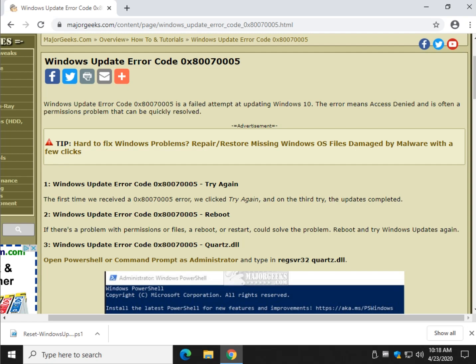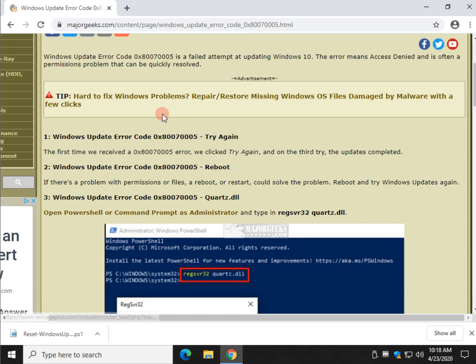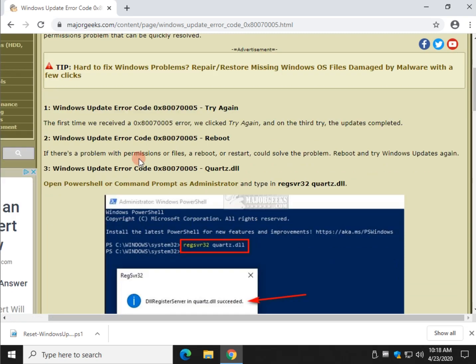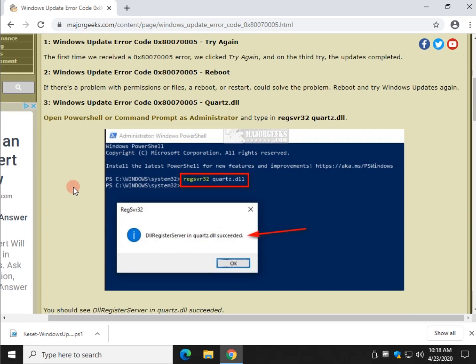Hey there Geeks, Tim with MajorGeeks.com today looking at Windows Update Error Code 0x80070005. This is a failed attempt at updating Windows 10, often due to an access denied or permissions problem which you don't know about. So we're going to take you through a few steps and they're all pretty easy at any skill level. One of these should work.